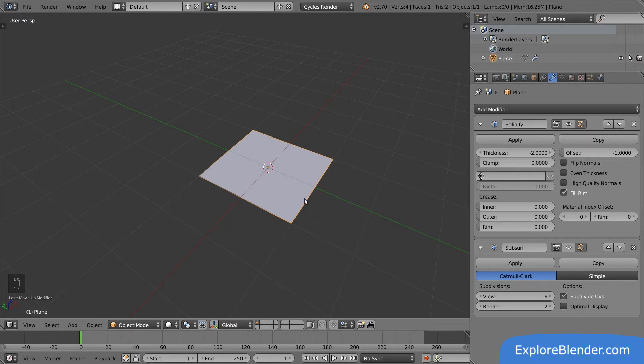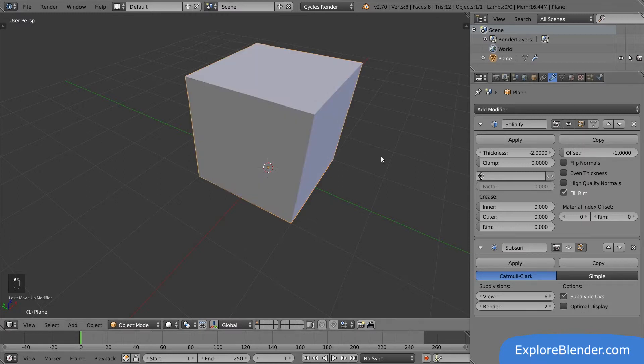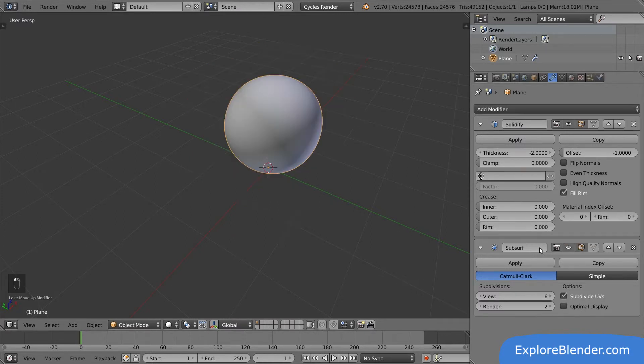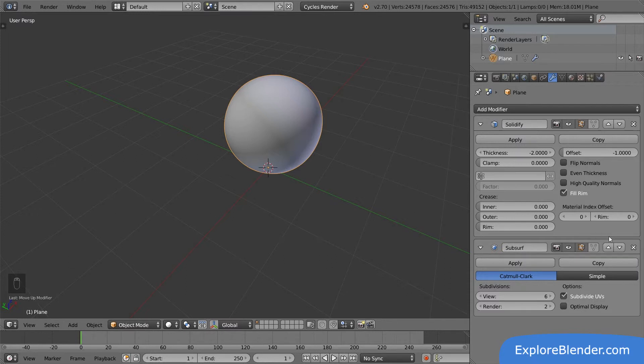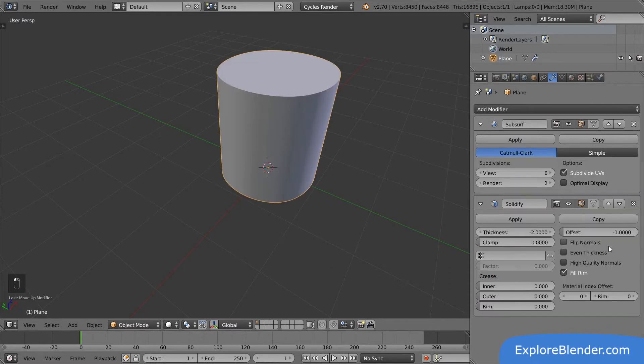Disable the visibility of the two modifiers so we can take it step by step. We start with a simple plane. Then a solidify modifier is added, giving the plane thickness, turning it into a cube. And then we add a subsurf modifier, turning the cube into a sphere. In this case, changing the order of the modifiers creates a vastly different result. Making it thick and then smoothing it, or smoothing it and then making it thick.